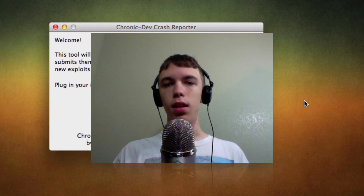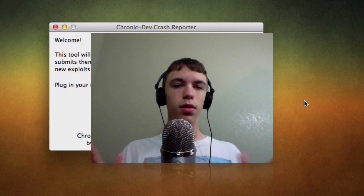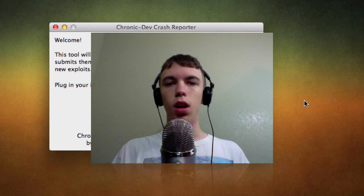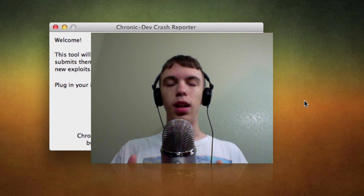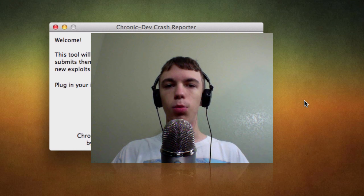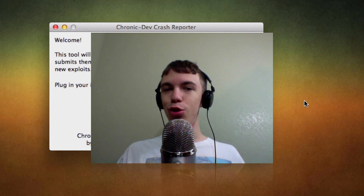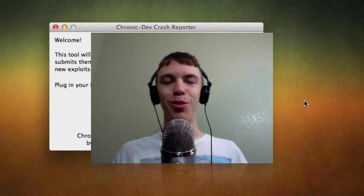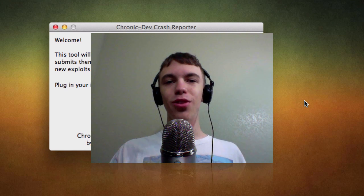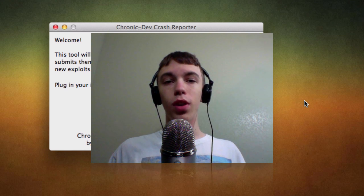Anyway guys, that's going to be about it. Like I said, a little bit of a different video. You don't have to do this — it's totally optional. But if you have a few minutes, I really recommend that you do it. It really could help us out with getting a new jailbreak, and definitely could be worth it. Who knows, you could be the one who found the next exploit for a new jailbreak. Anyway guys, if you enjoyed this video, definitely be sure to leave it a thumbs up, and if you're interested in more videos like this, be sure to subscribe.